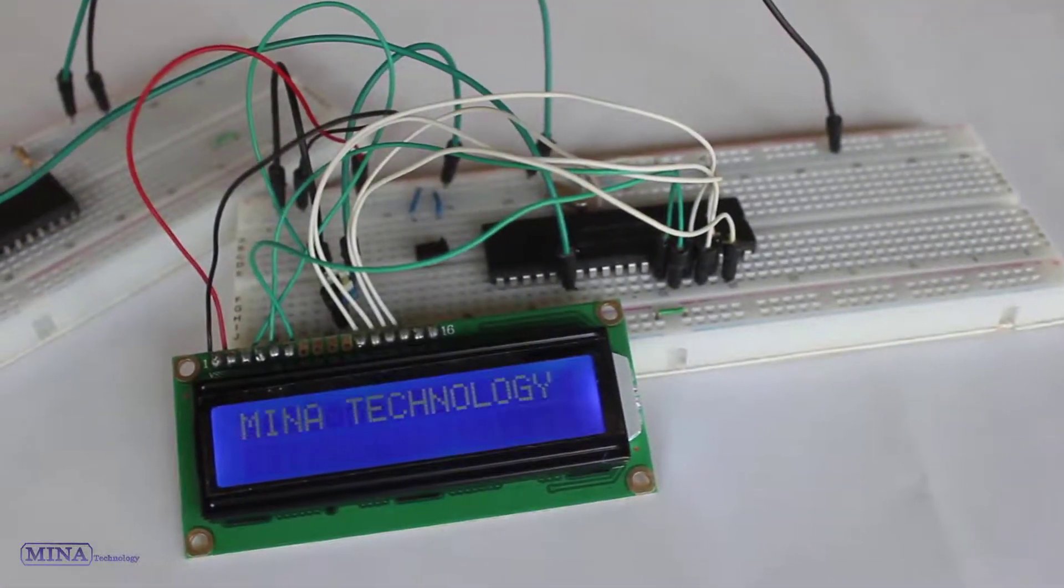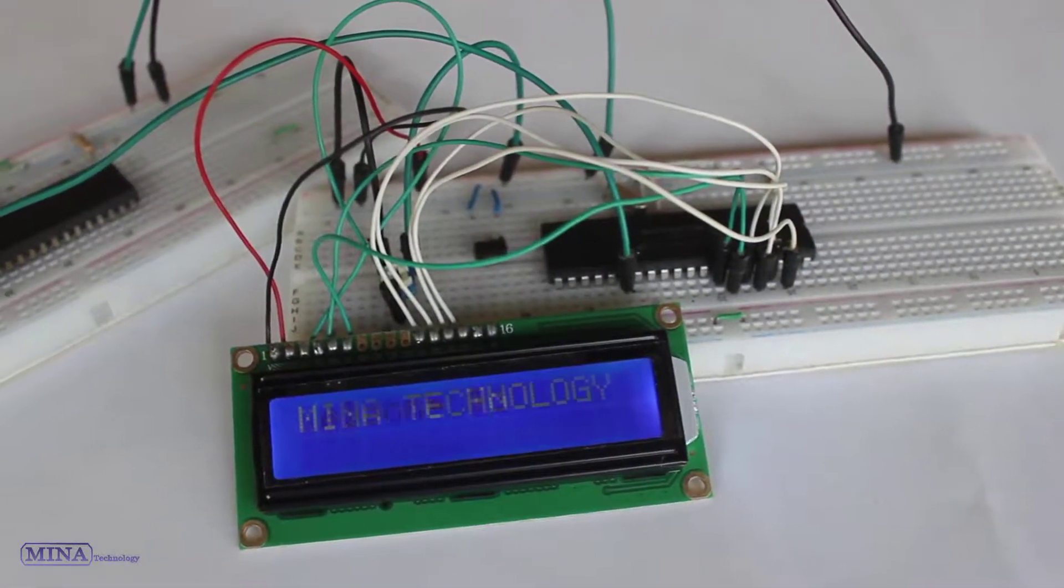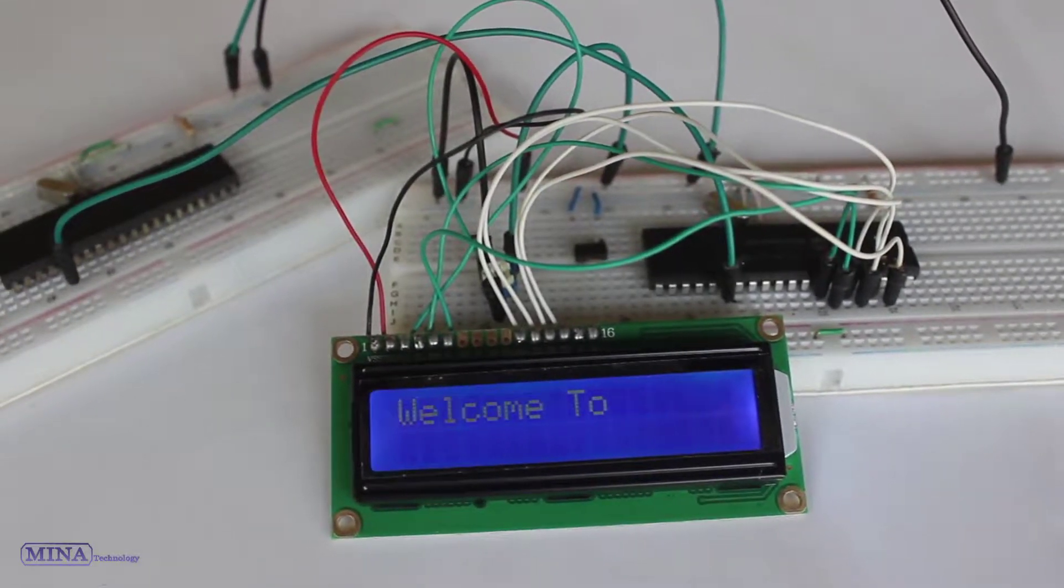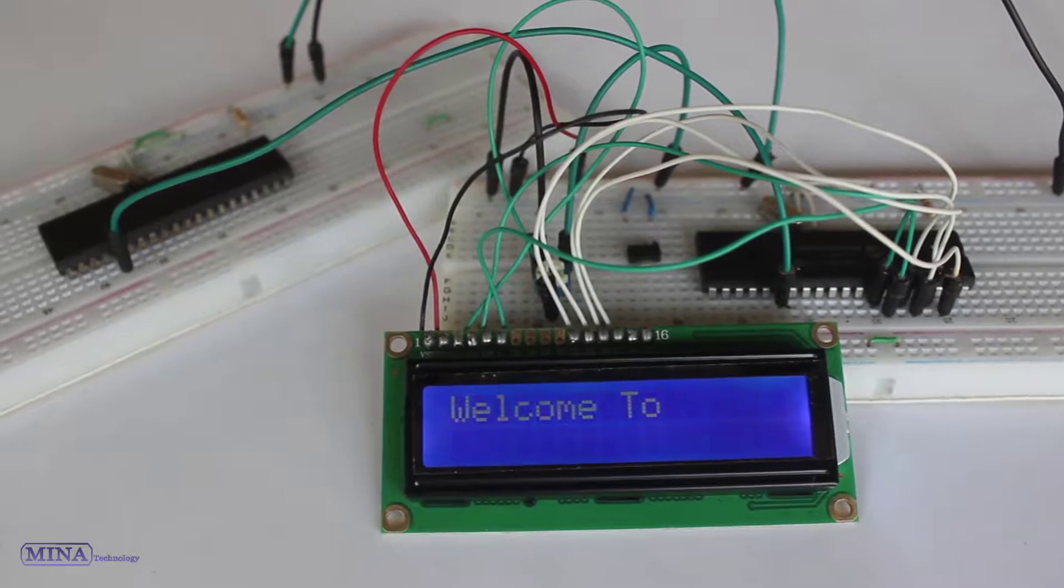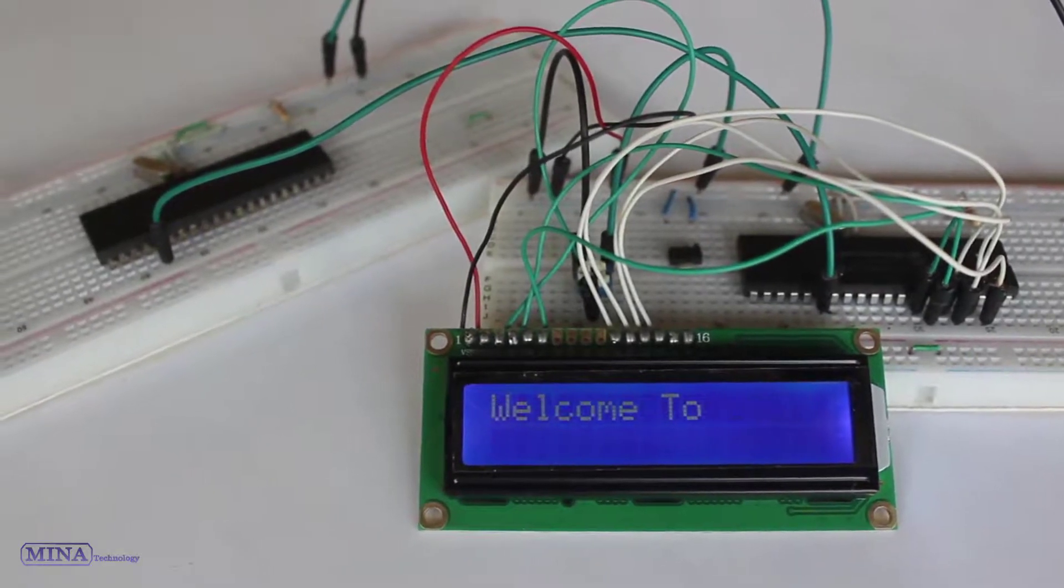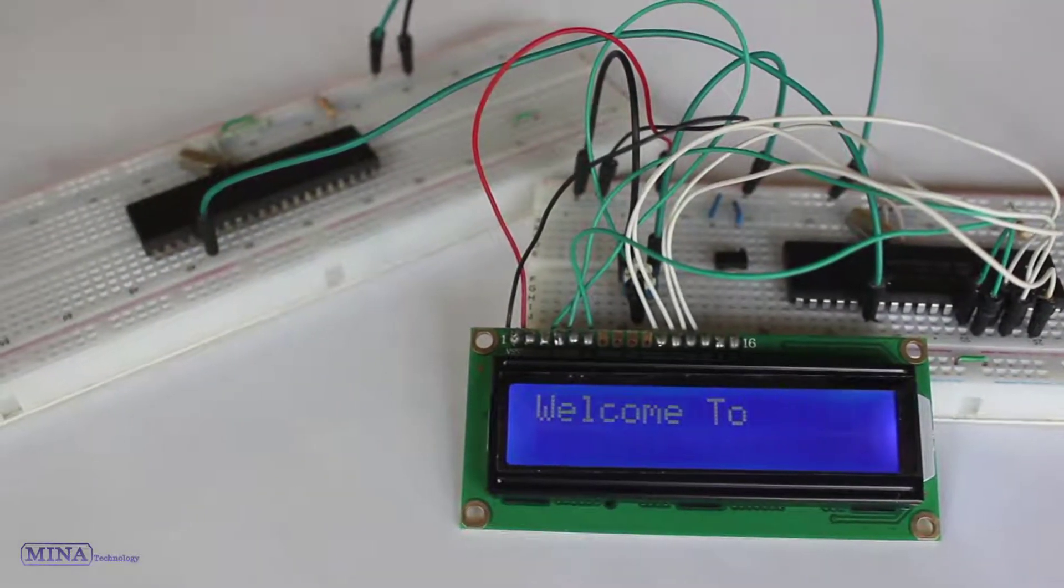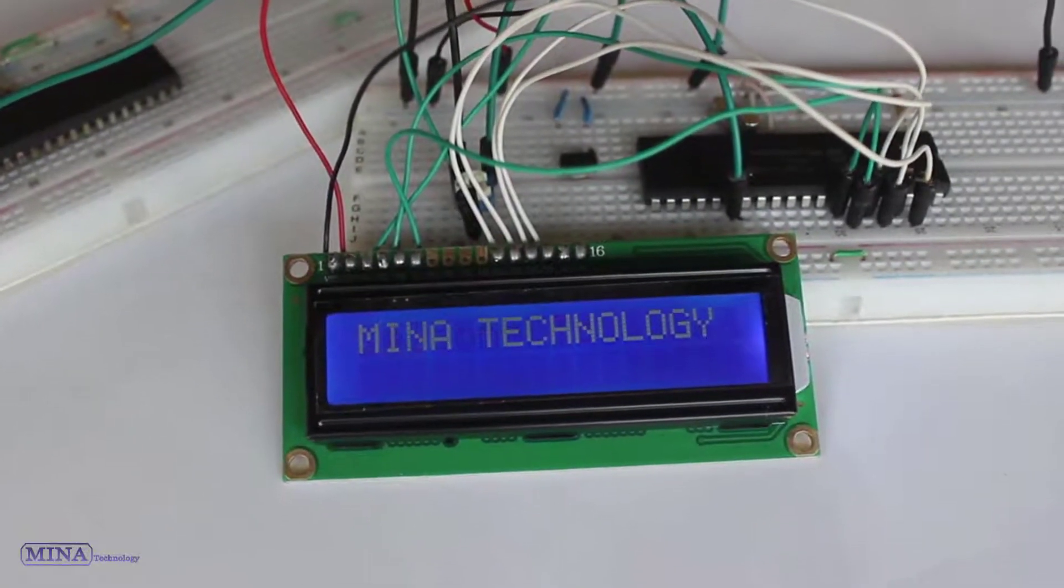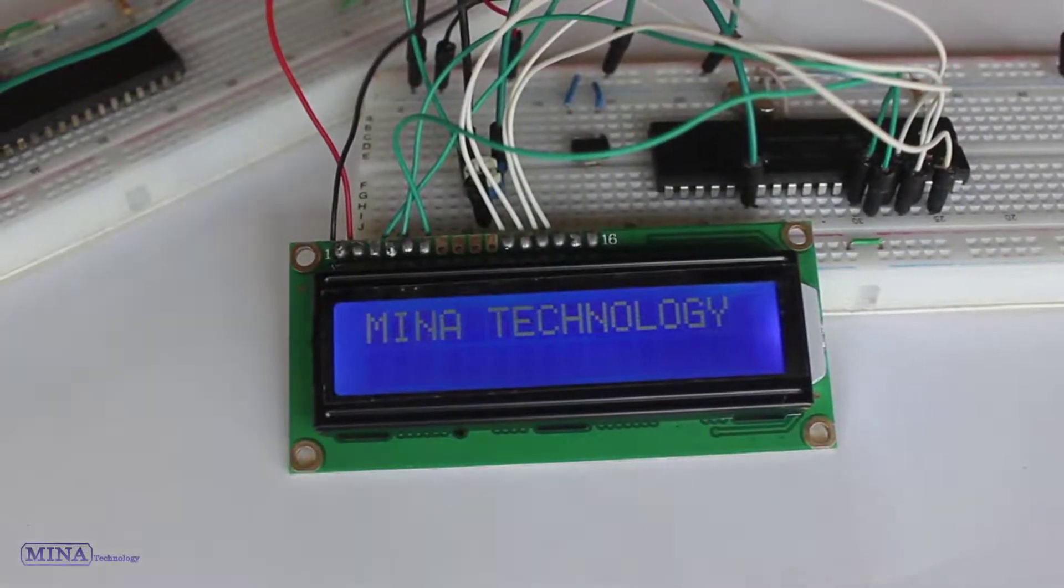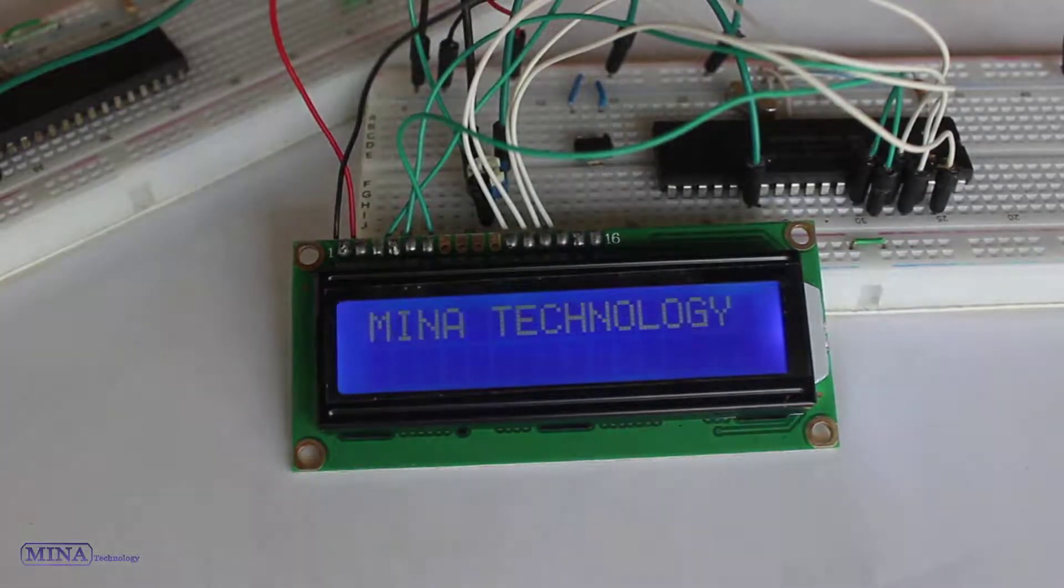In this tutorial, we will learn how to do text communication using the USART module of PIC microcontroller. For text communication, we have created an example. In this example, we will do text communication between two microcontrollers. Using the second microcontroller, we will send text to the display attached to the first microcontroller.